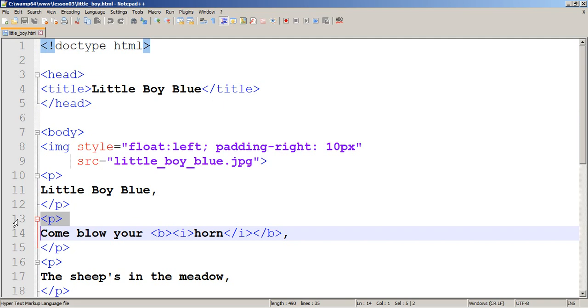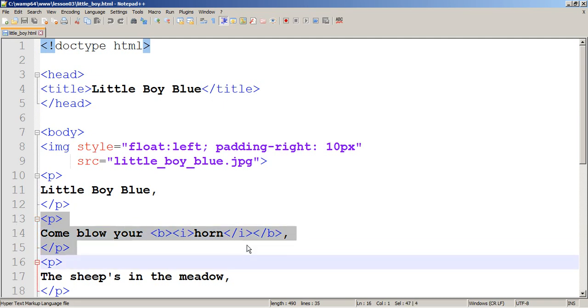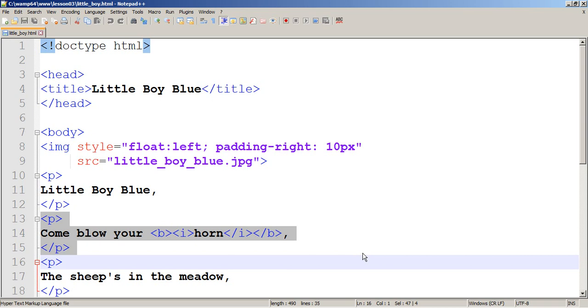Look at the lines 13, 14, and 15. Inside paragraph element, I have B element. Inside B element, I have I element. B is bold, I is italic. So keep in mind, there are two types of HTML elements with two tags, and some of them they just have one tag.